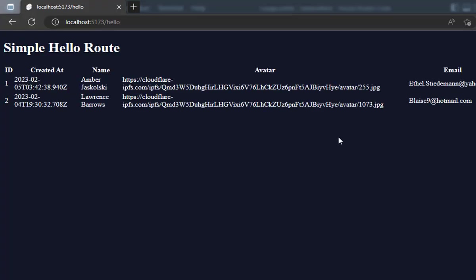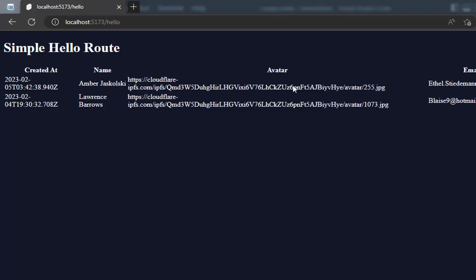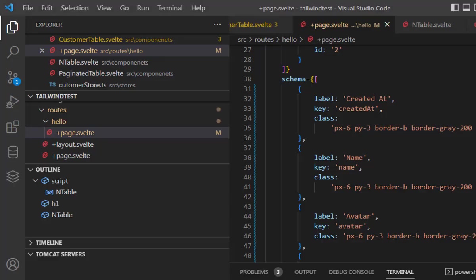The next thing I wanted to do is add custom classes to my table component. Here, if you see, my table is not very well formatted. So what if I want to add custom class values? I can pass these classes into the schema.